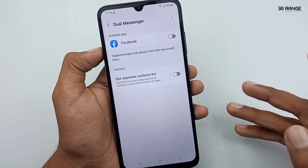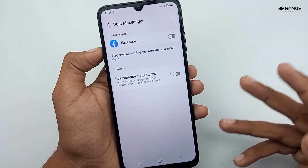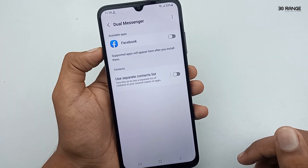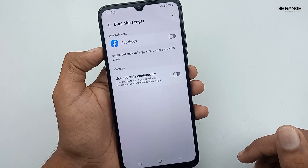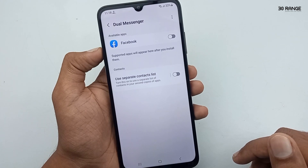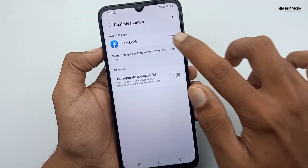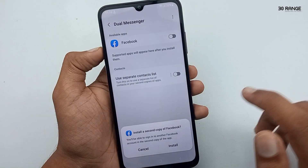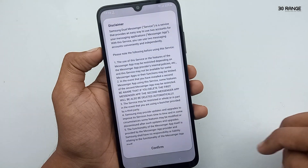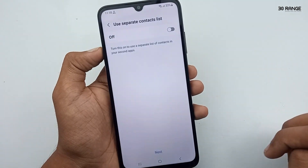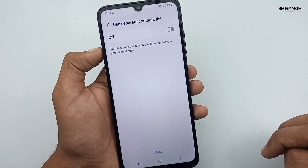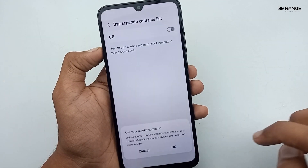If you install WhatsApp, Viber, IMO, or any other messenger applications, you can see those available apps in here as well. To install dual Facebook applications, enable the Facebook app toggle, and then you can install a second Facebook application.